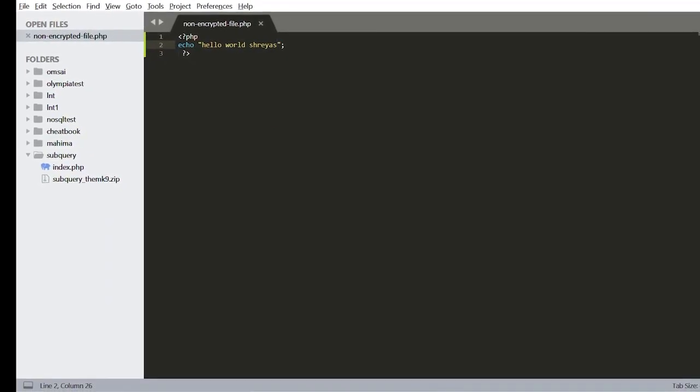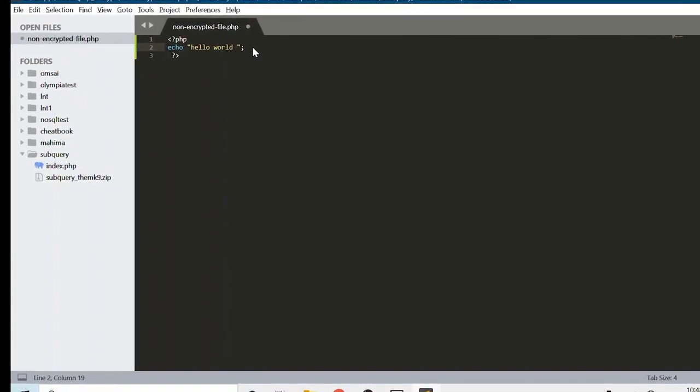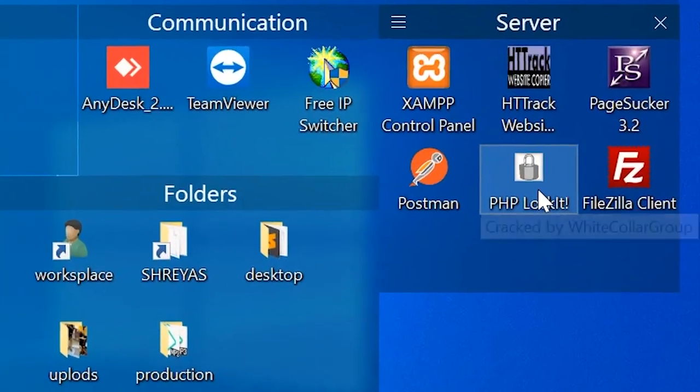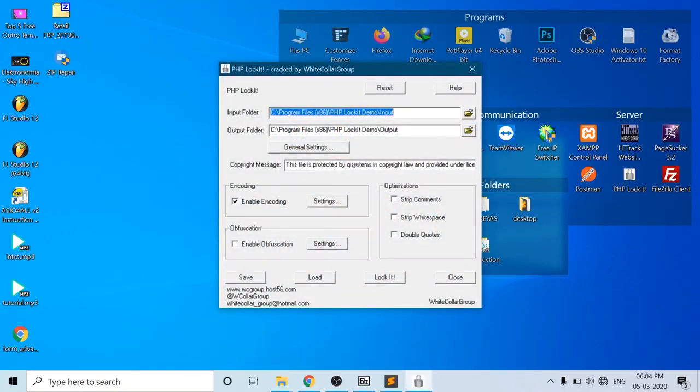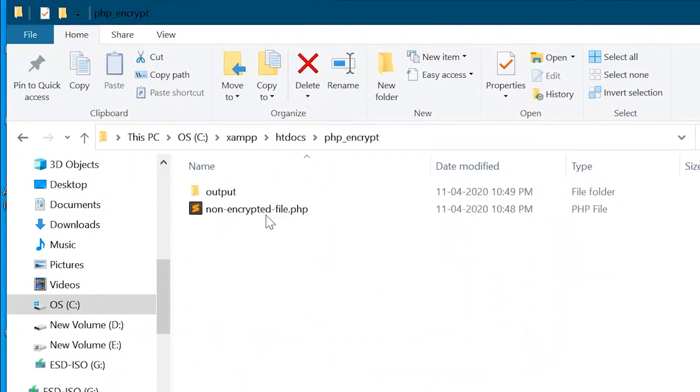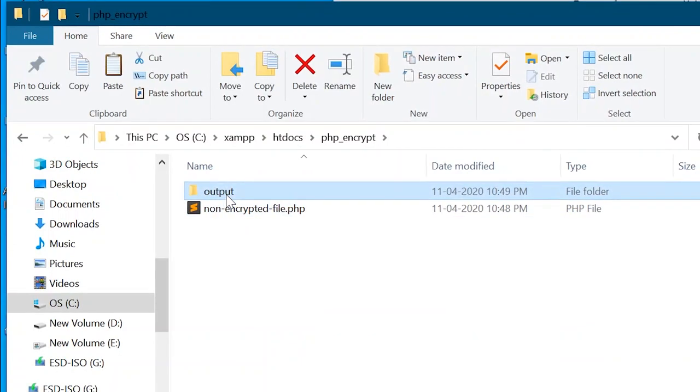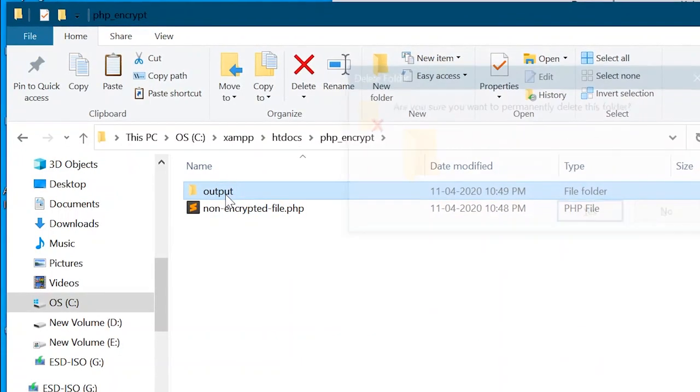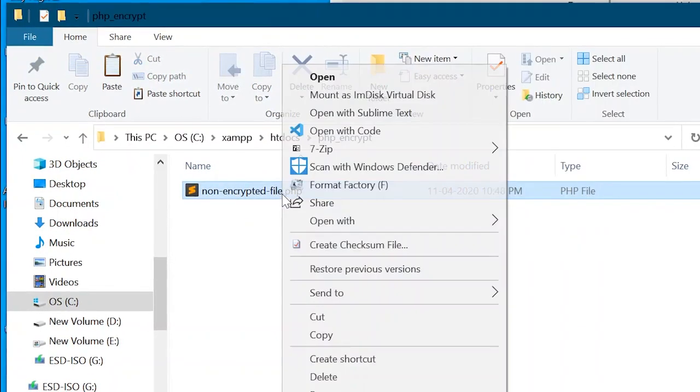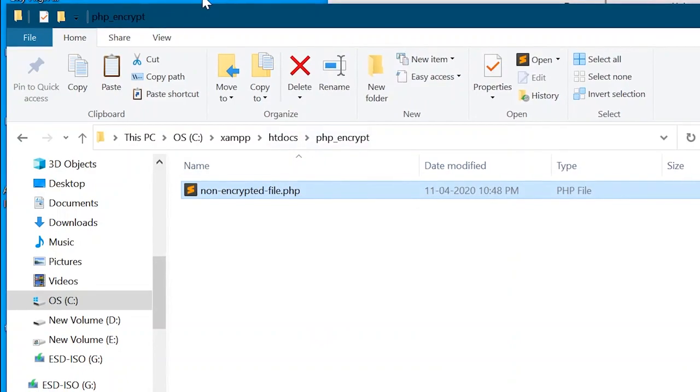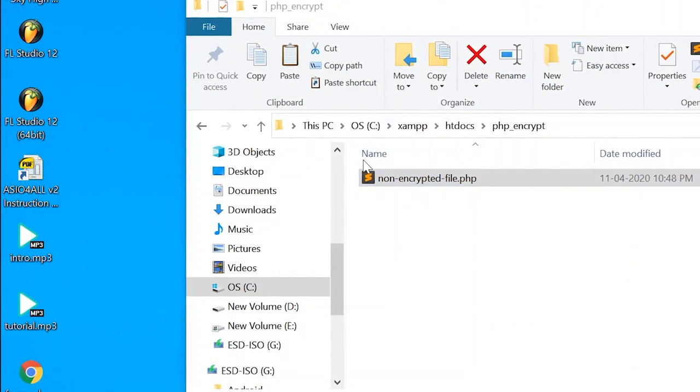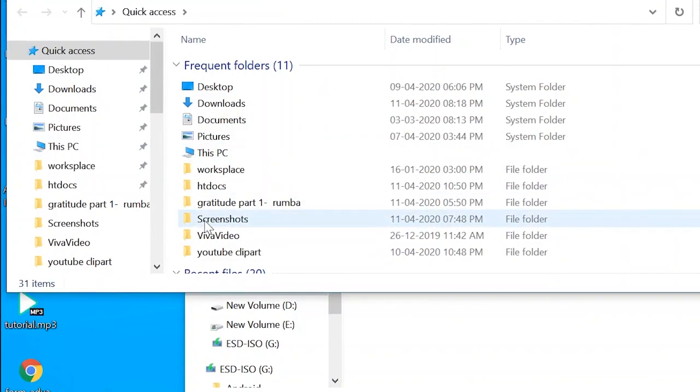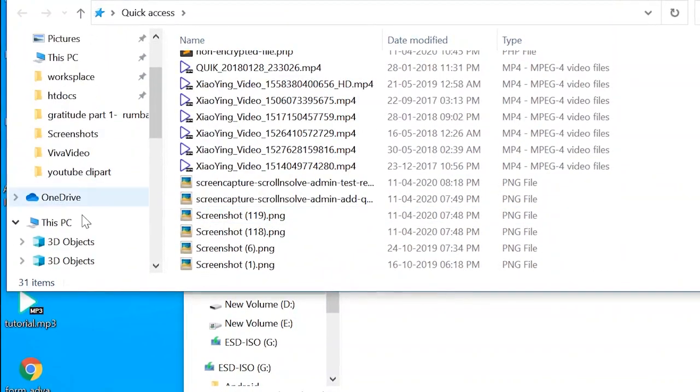So here you can see the file is working. After this I'm going to open the PHP LockIt and here you are. You have to mention, by default, the path. Basically, the path is stored in the program files where your PHP LockIt is installed. So you have to copy the file which you have to encrypt into that folder.